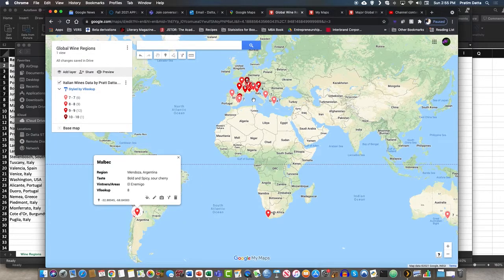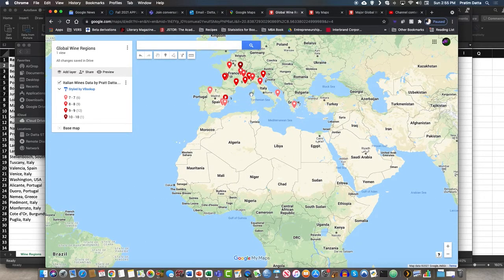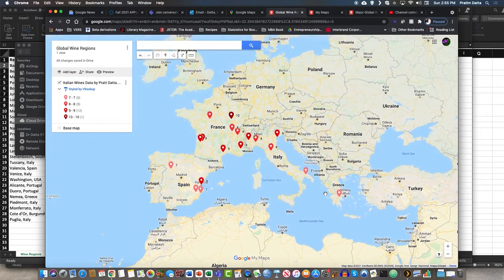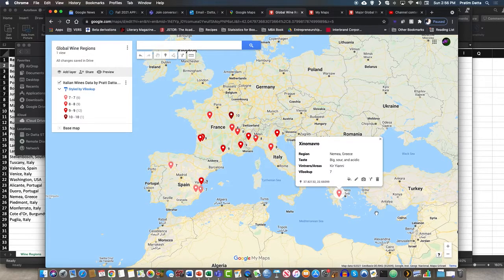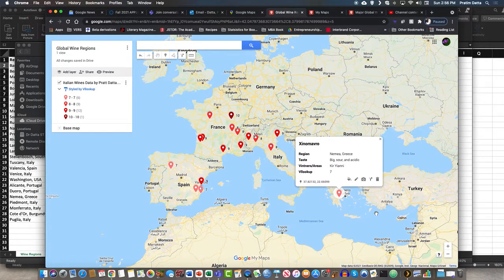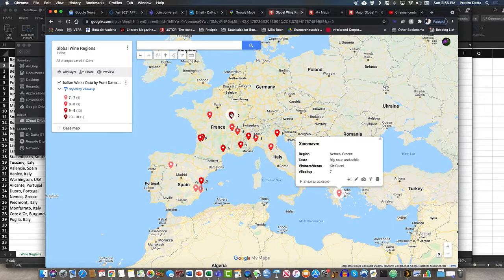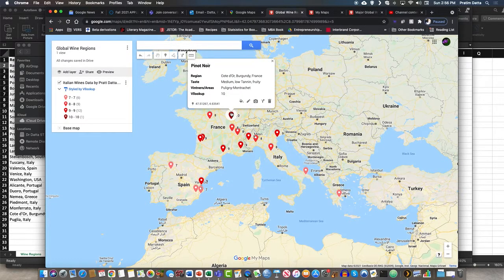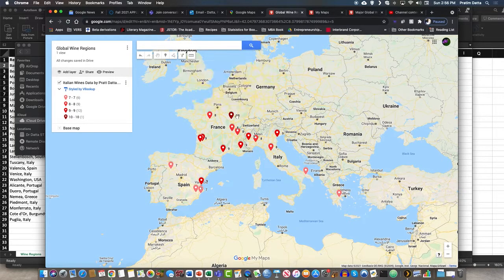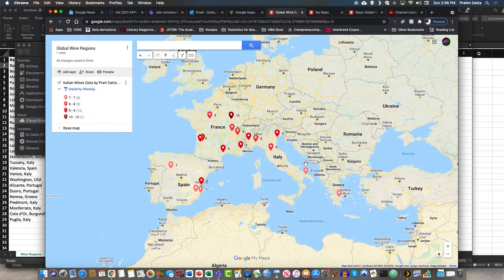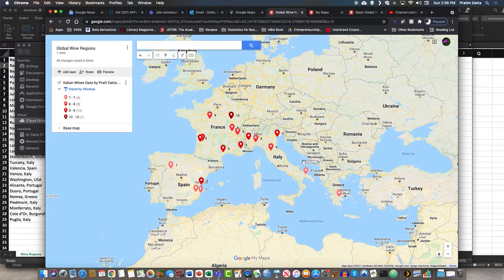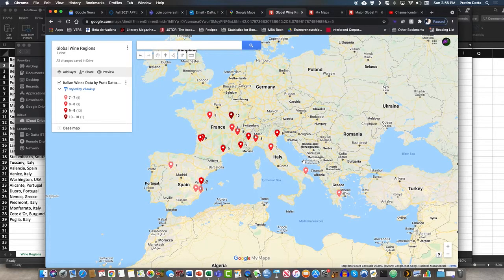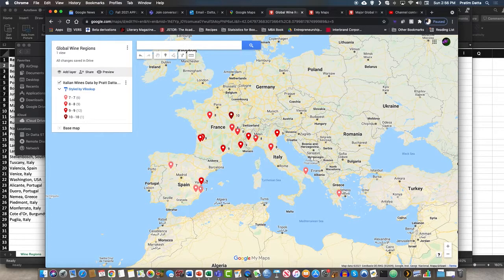But then you can zoom into for example Greece and we certainly see this is an Amir wine, Zeno Marlboro, big sour and acidic taste. One of the vintners is Kiriani, it's got a 7 out of 10 body. Now when you look at the Pinot Noir, although the Pinot Noir shouldn't be a 10 body it should be a lighter one, but that's my sort of mistyped data, so forgive me for that. But this gives you a quick take on the general wine regions.